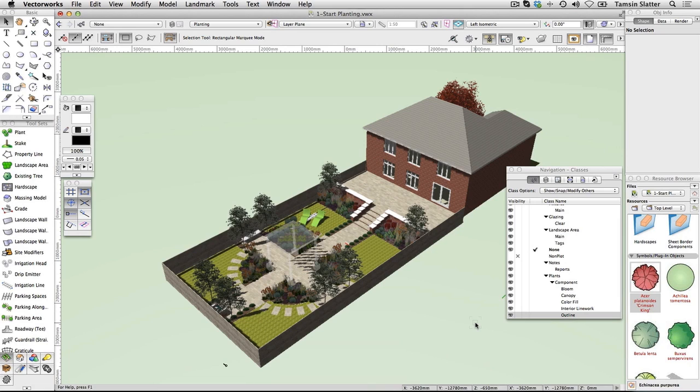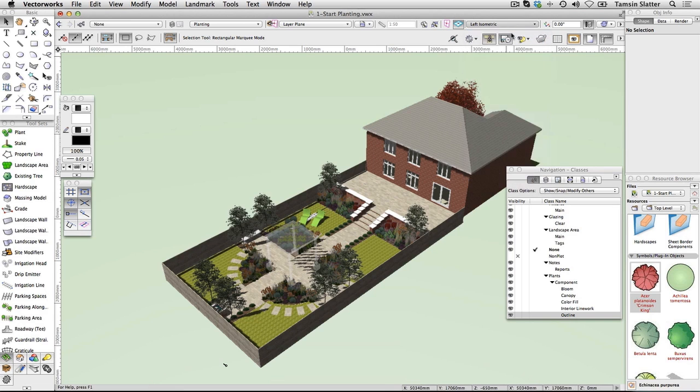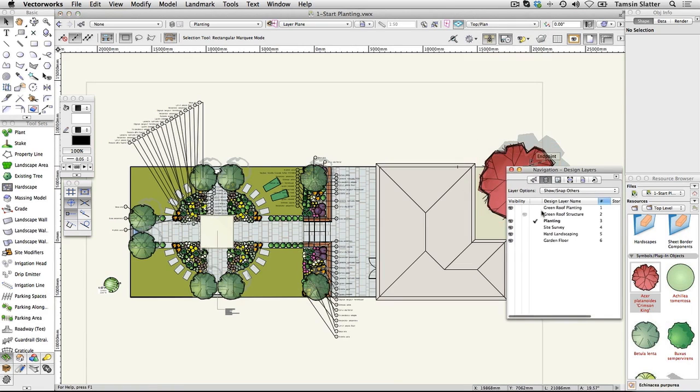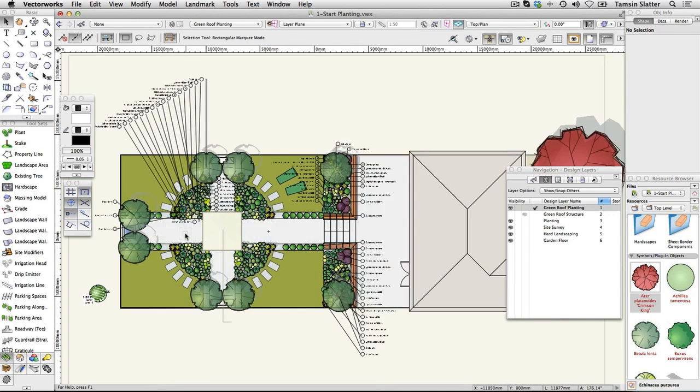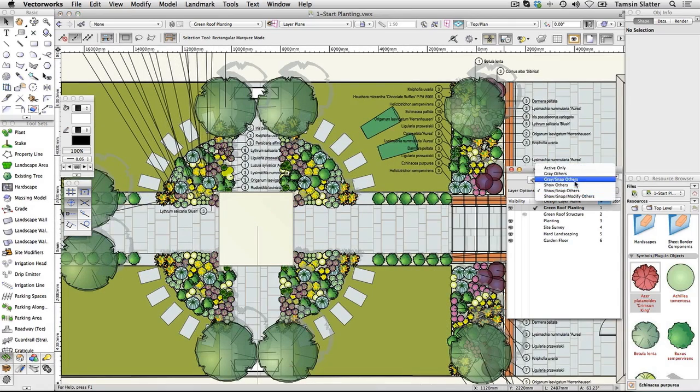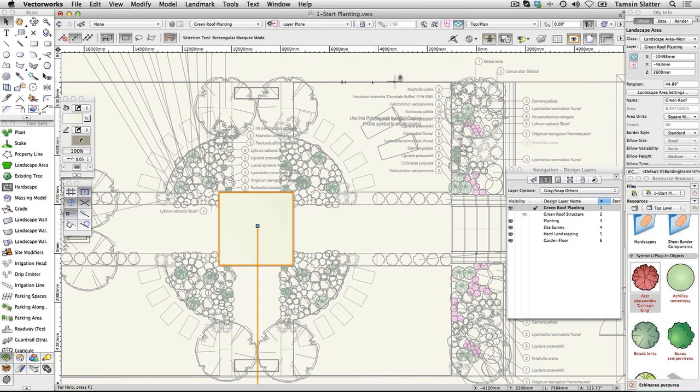Explore a landscape area. Return to top plan using either the View Standard Views Top Plan menu command or the Standard Views menu on the view bar. Using the navigation palette, make Green Roof Planting the active layer. Change layer options to Gray Snap Others. On top of the roof structure that you created in the hard landscaping section, you will find a green rectangle with a tag on it. With the selection tool, click on the rectangle to select it.